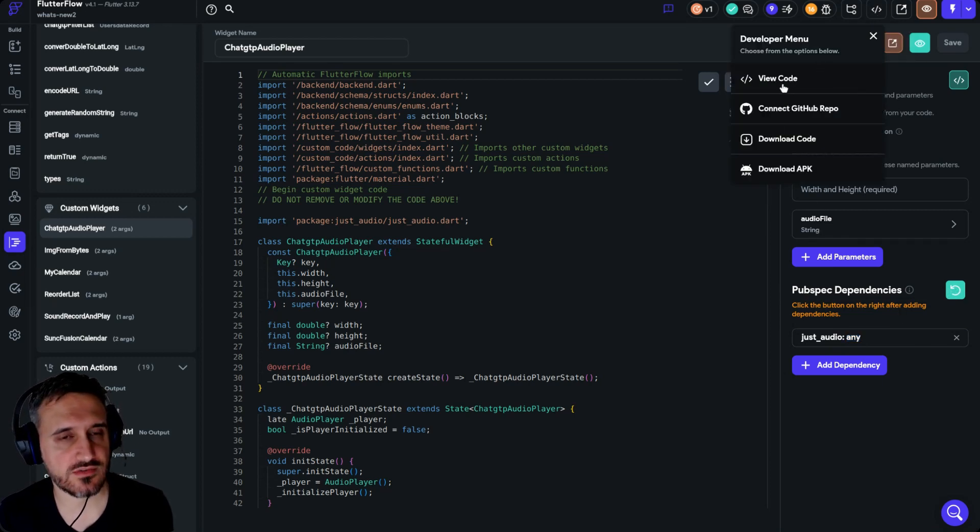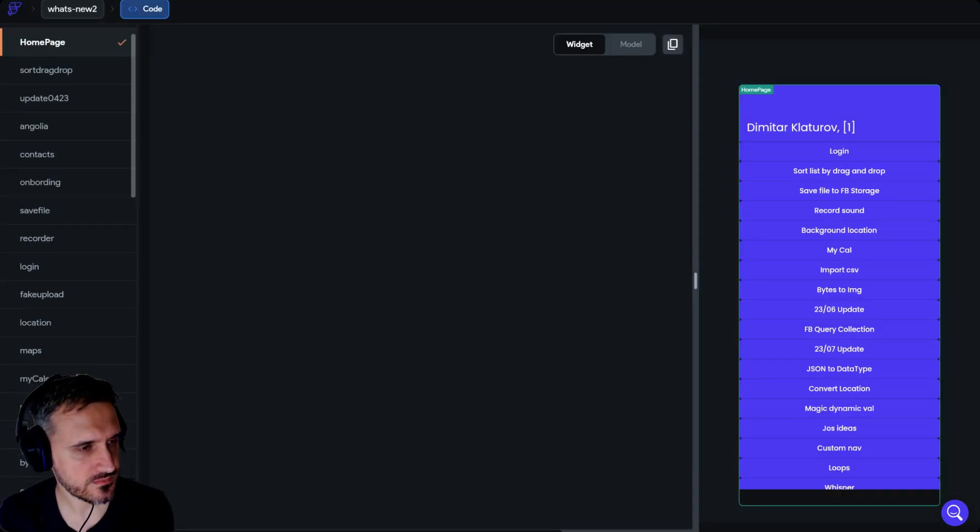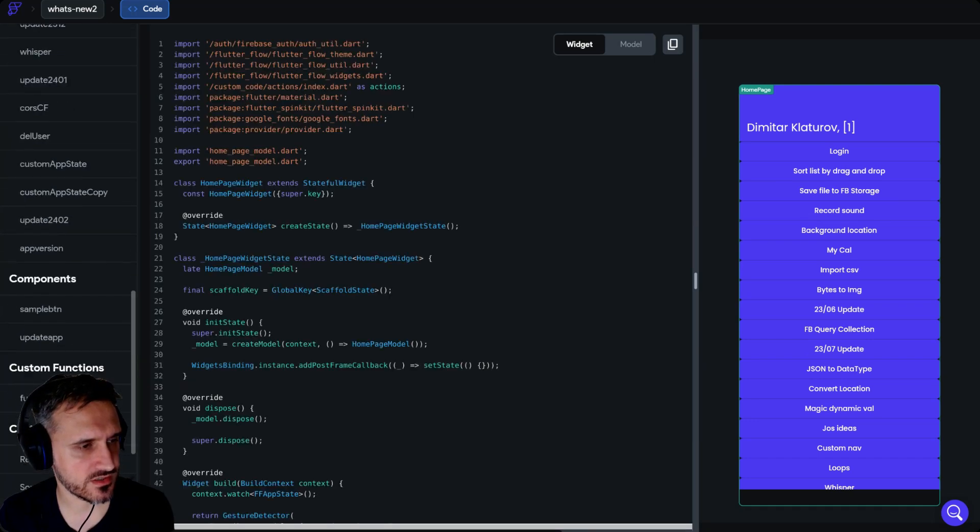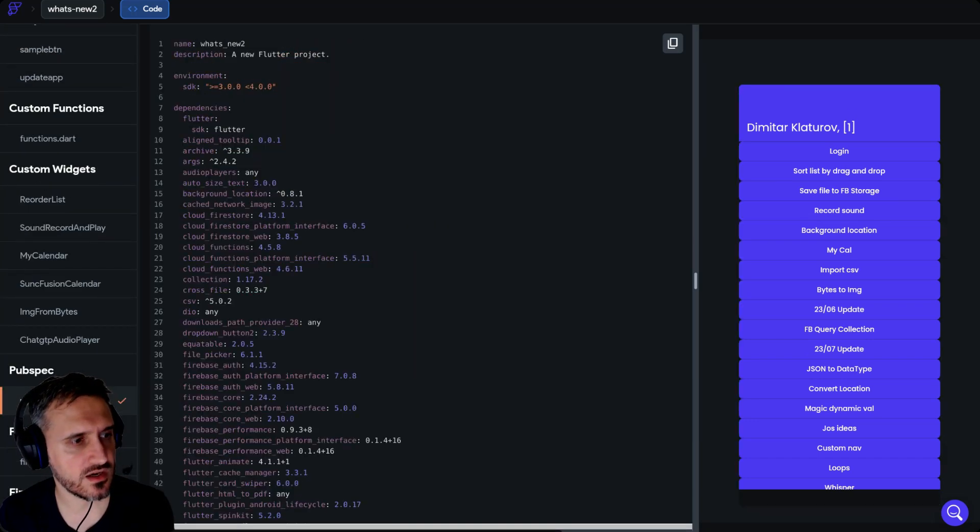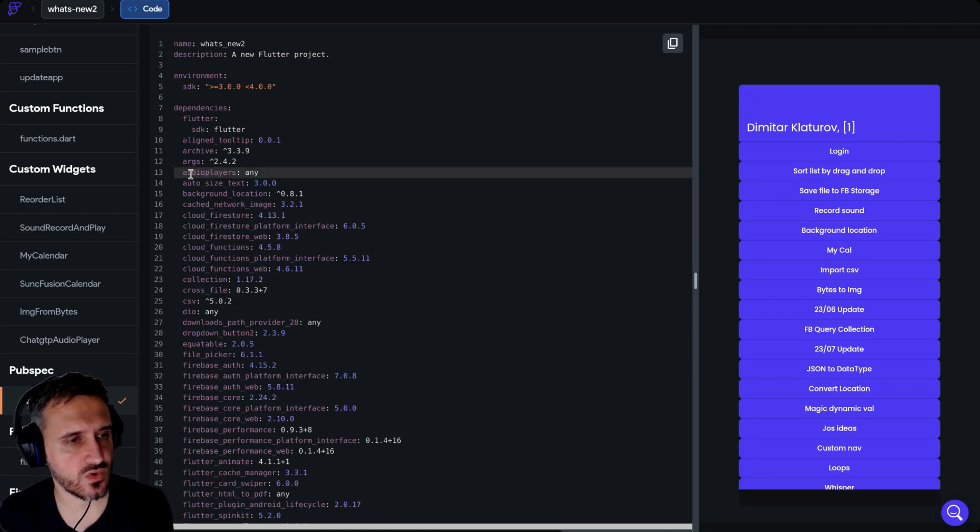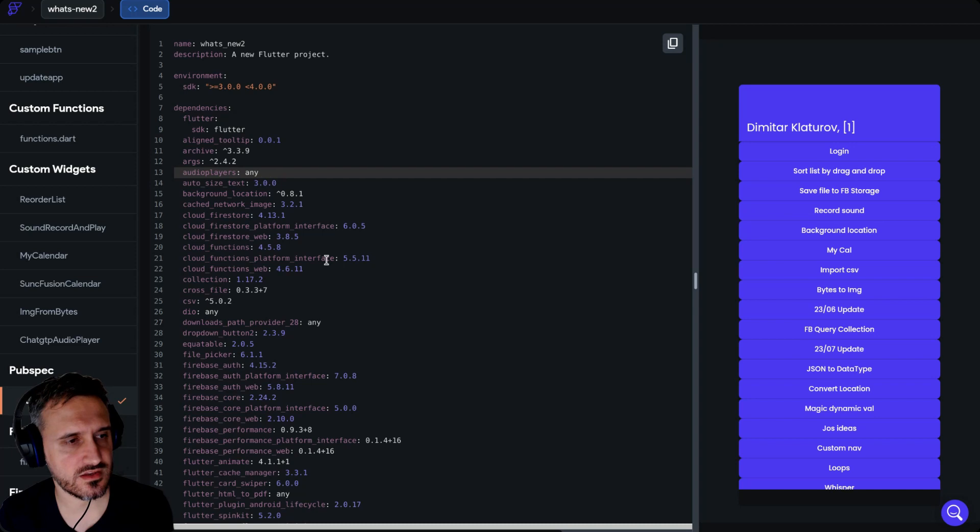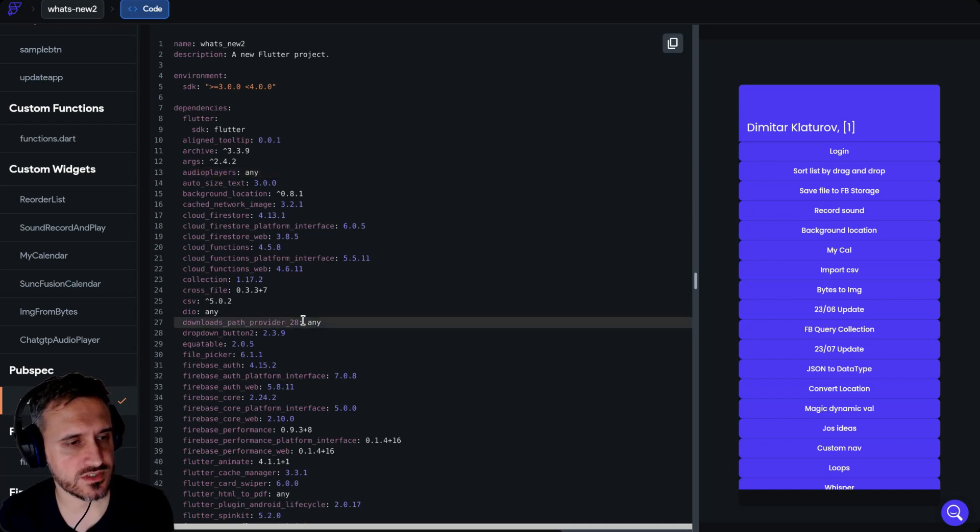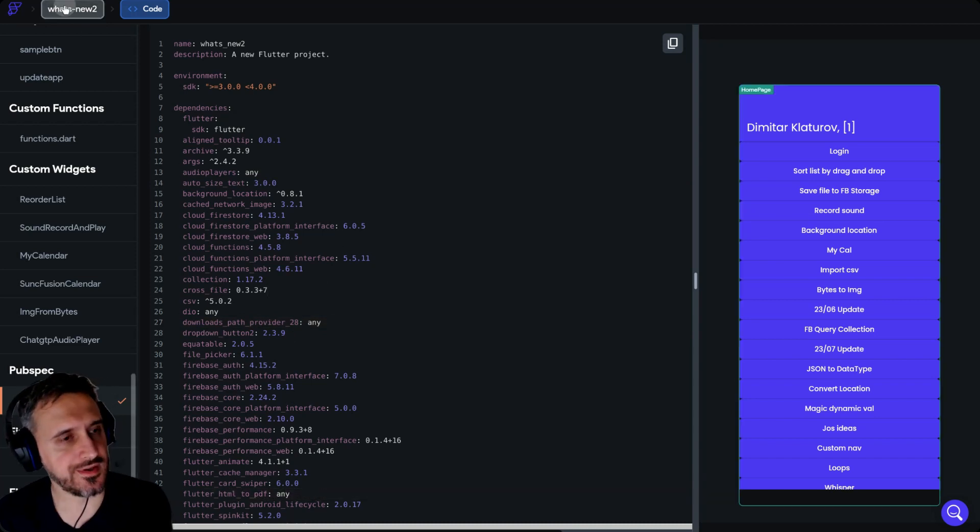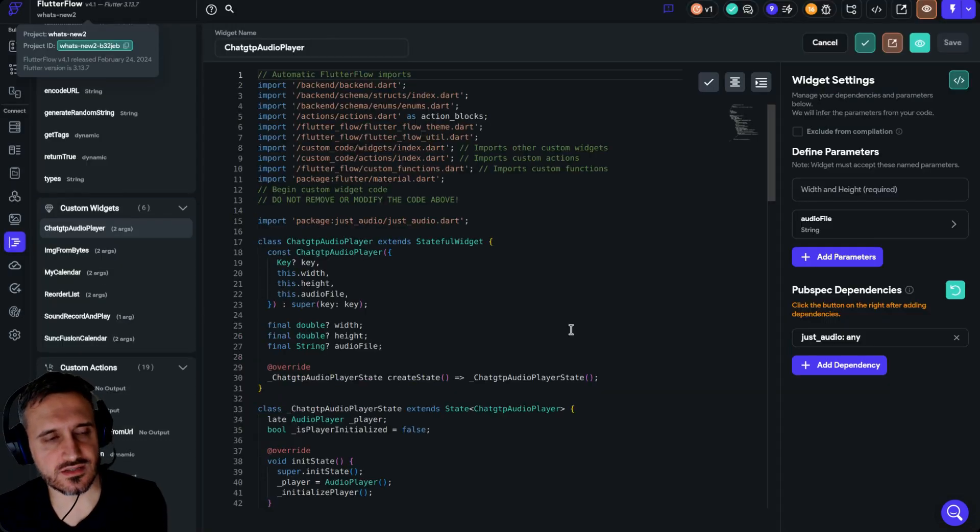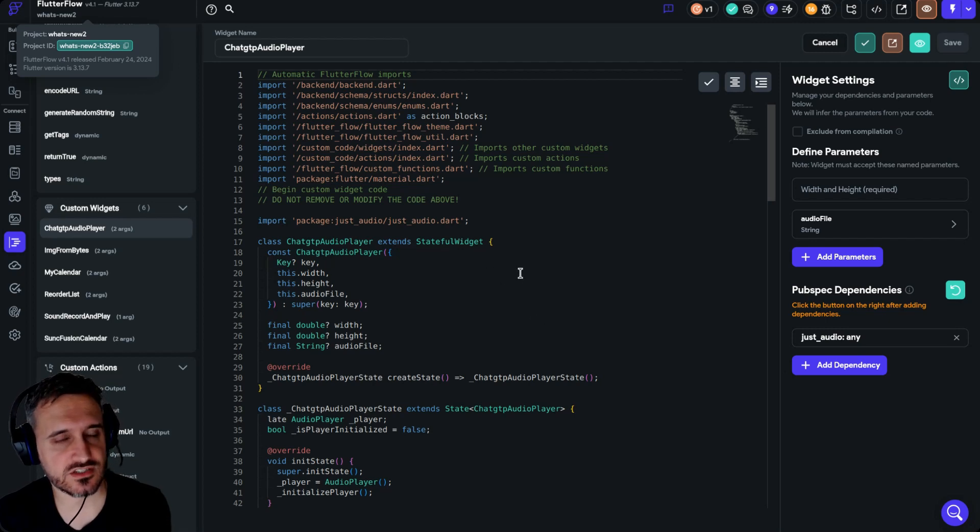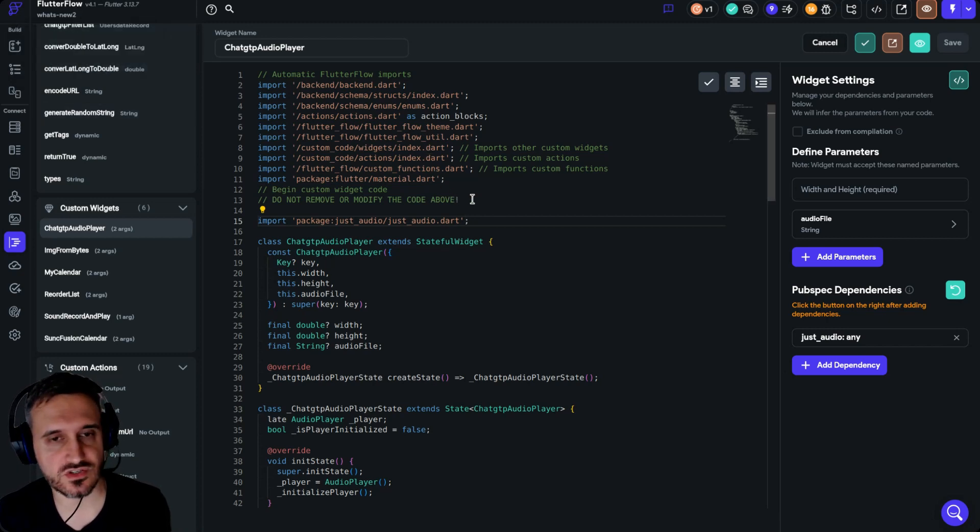Then click on the green button. It's very important to click on the green button so you can refresh the pubspec file. When you click on the green button, make sure to after that click on view code and then go to your pubspec.yaml file, which you can find at the bottom. You can see that all the packages that I'm using any. For audio players I use any, for download path provider I'm using any, for flutter html to pdf I'm using any, and so on and so forth.